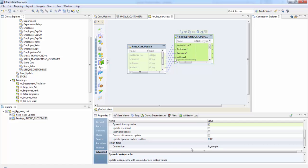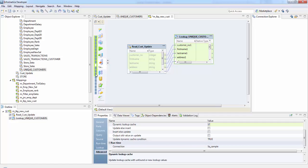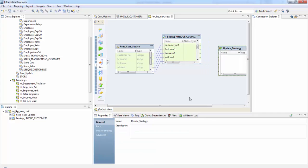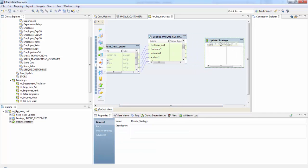So finally, if you see the connection, whatever SQL connection we use here. OK, so next we'll use an update strategy transformation here, which I'll discuss in detail in the later sessions.